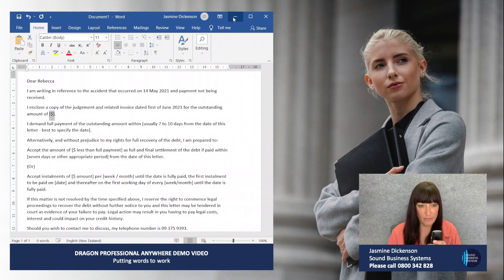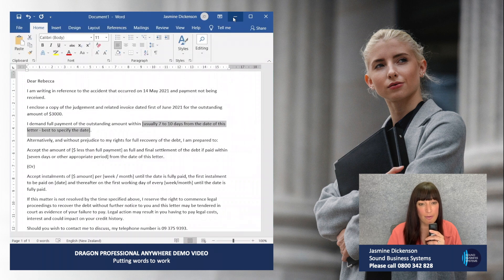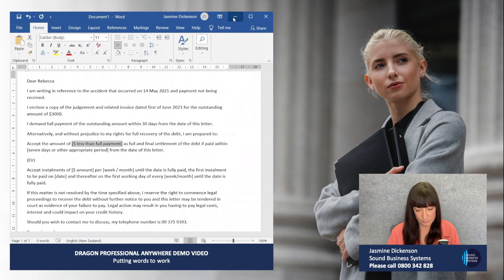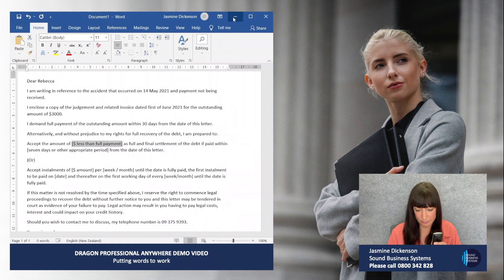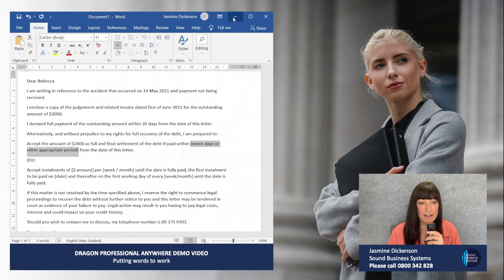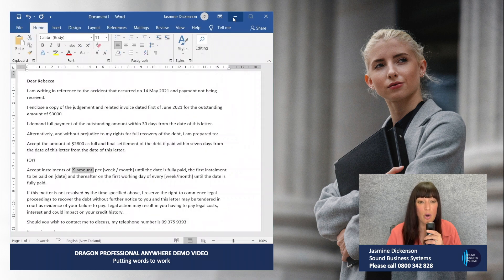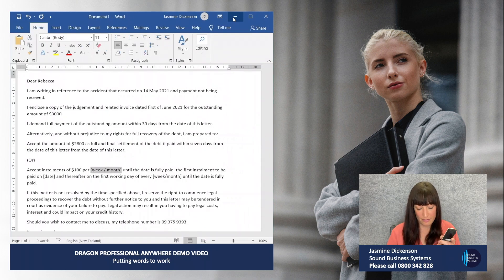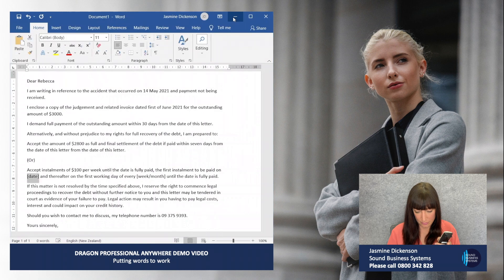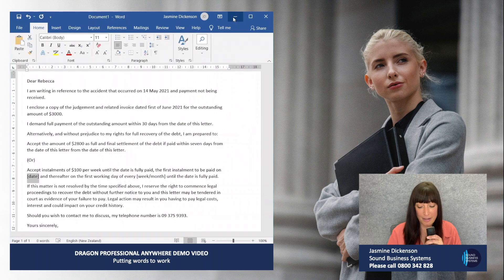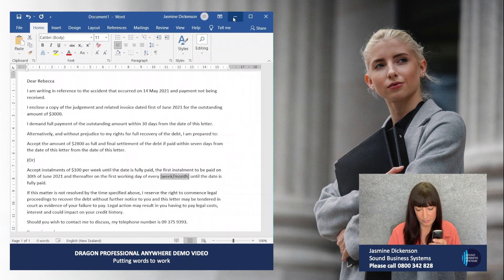$3,000. 30 days from the date of this letter. $2,800. Seven days from the date of this letter. $100. Week. 30th of June 2021. Week.